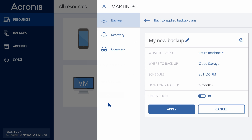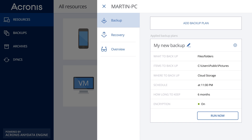When the backup is configured, click Apply, and then click Run Now. If the remote computer is off or the target destination is not available, the backup won't work.